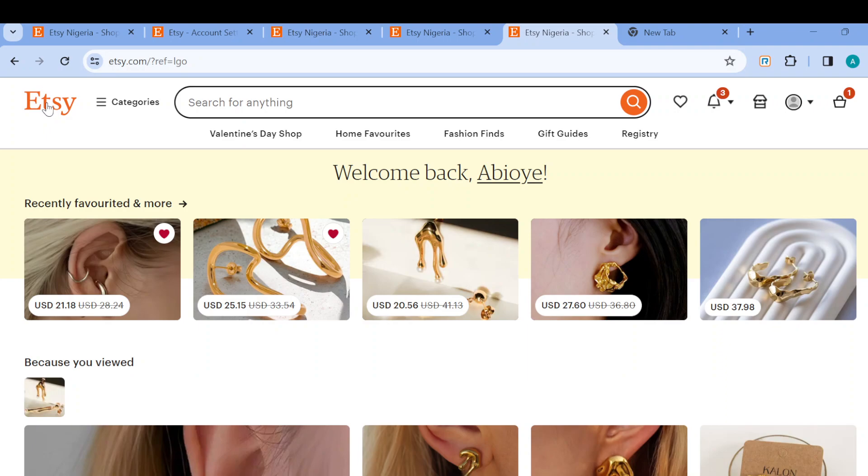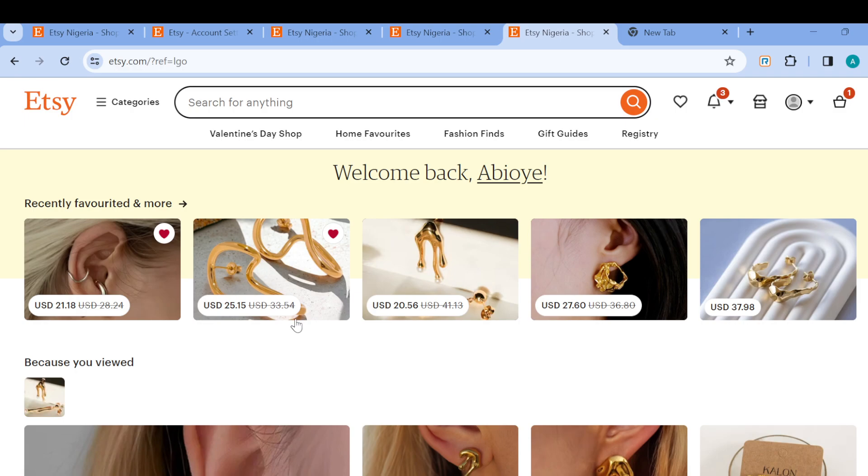The first step is to log in to your Etsy account using www.etsy.com. Once you're logged in and signed in, this is how the home page looks like. Once you're on this page, you'll see the previous products that you've searched for.